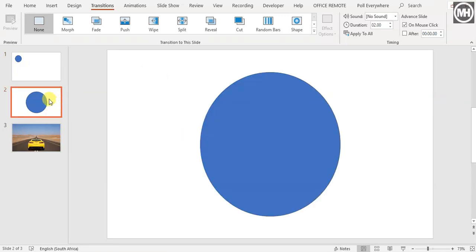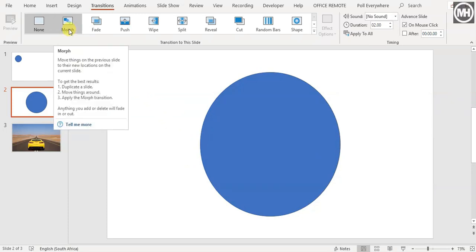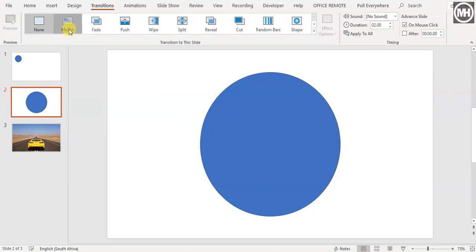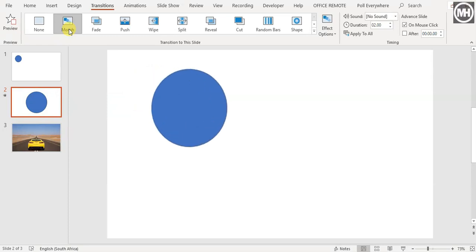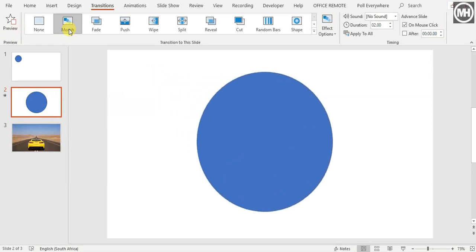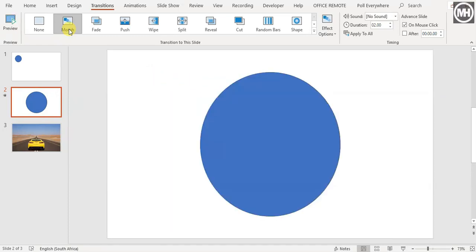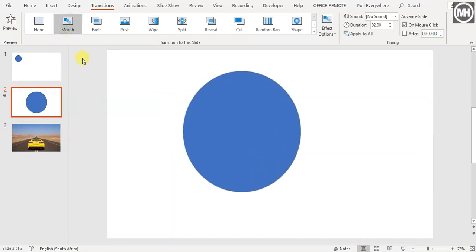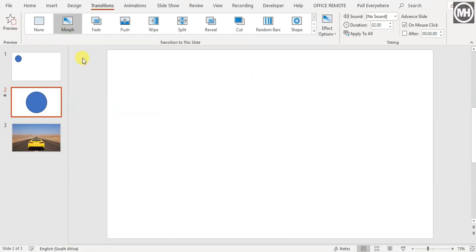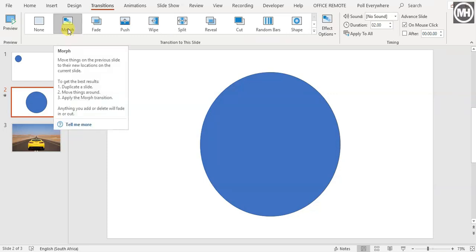On my second slide, where I want the transition to take place, I choose Morph. Morph is going to give me a preview as well — watch. How cool is that? Super awesome. That is what the Morph transition does.